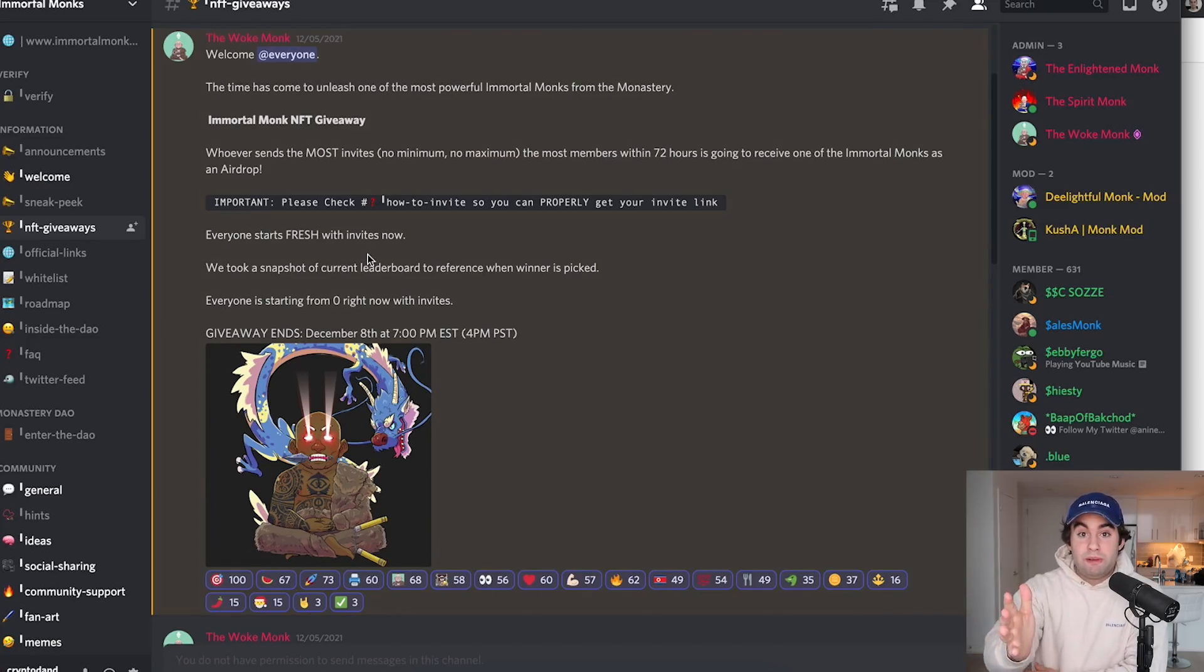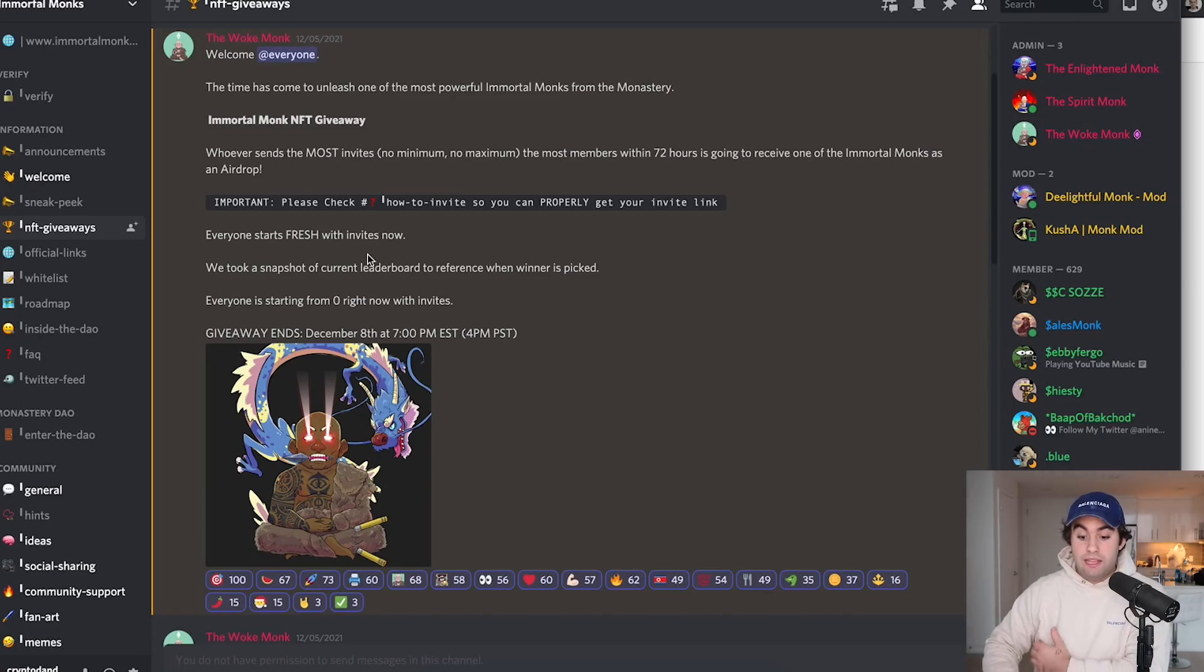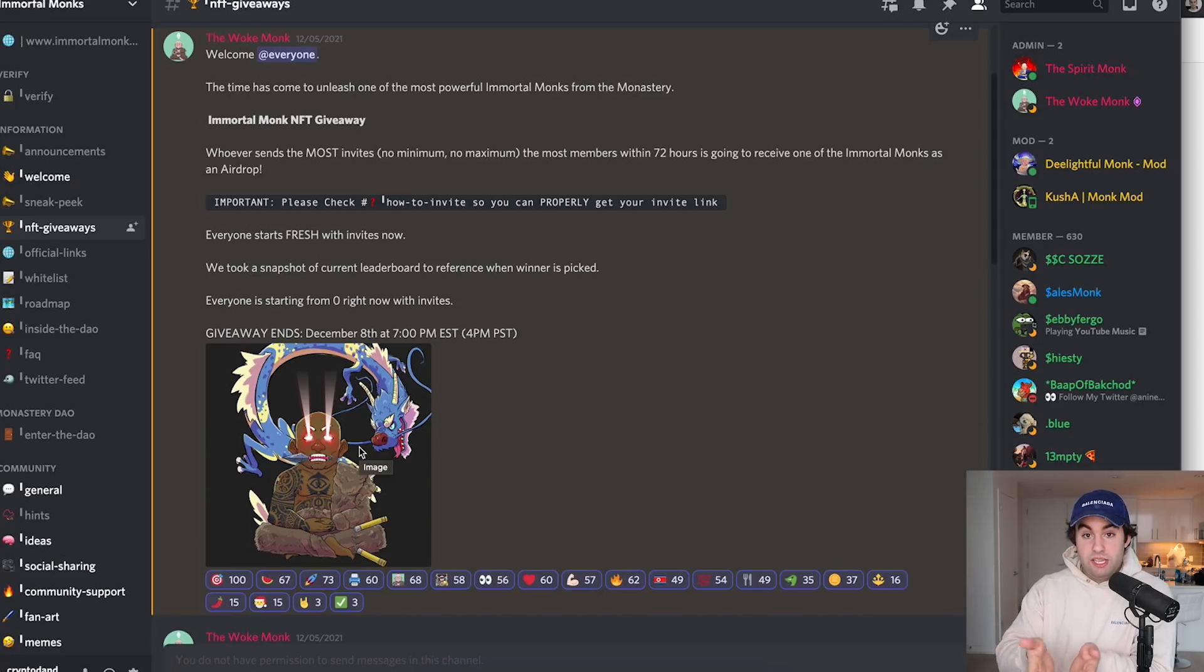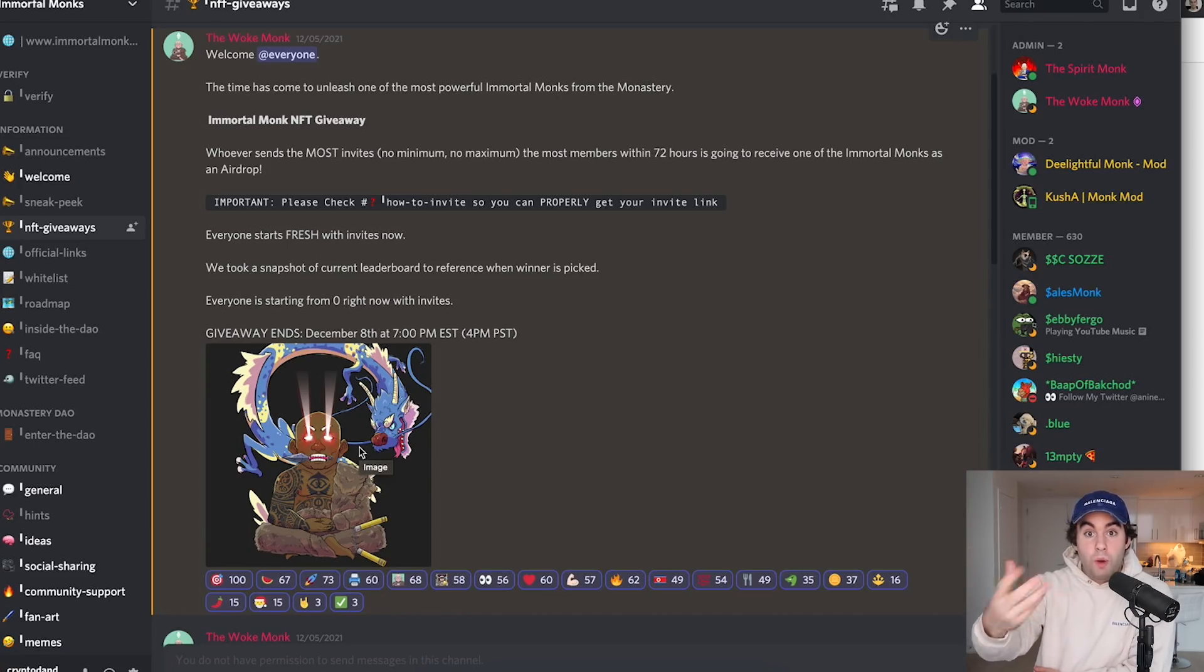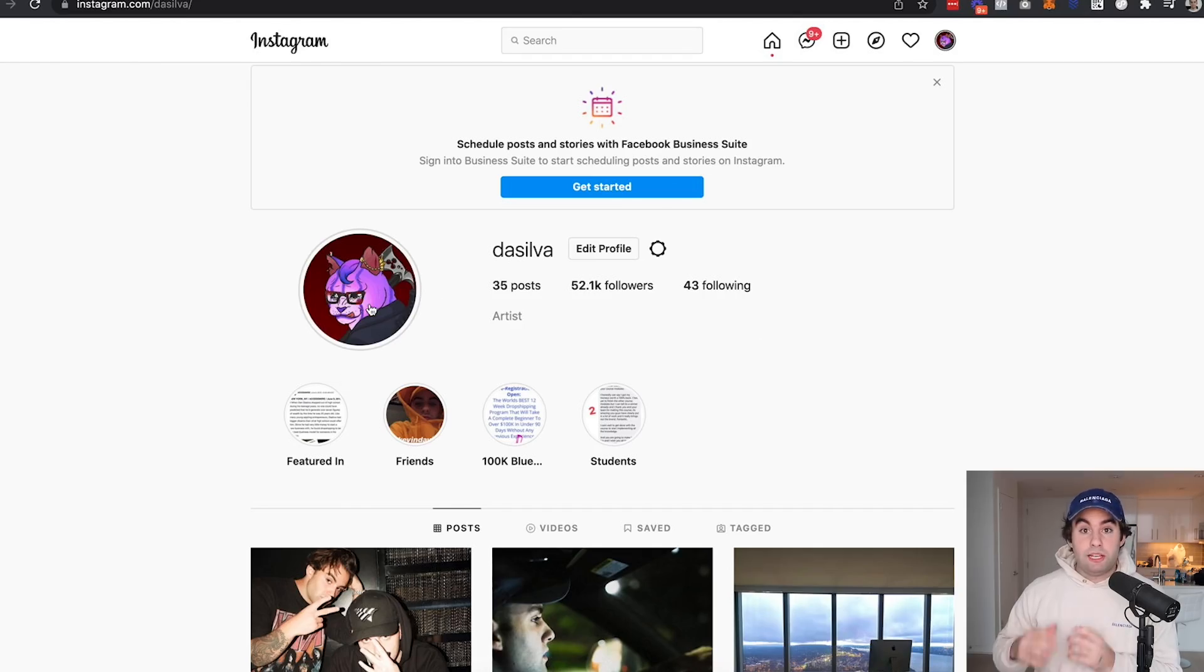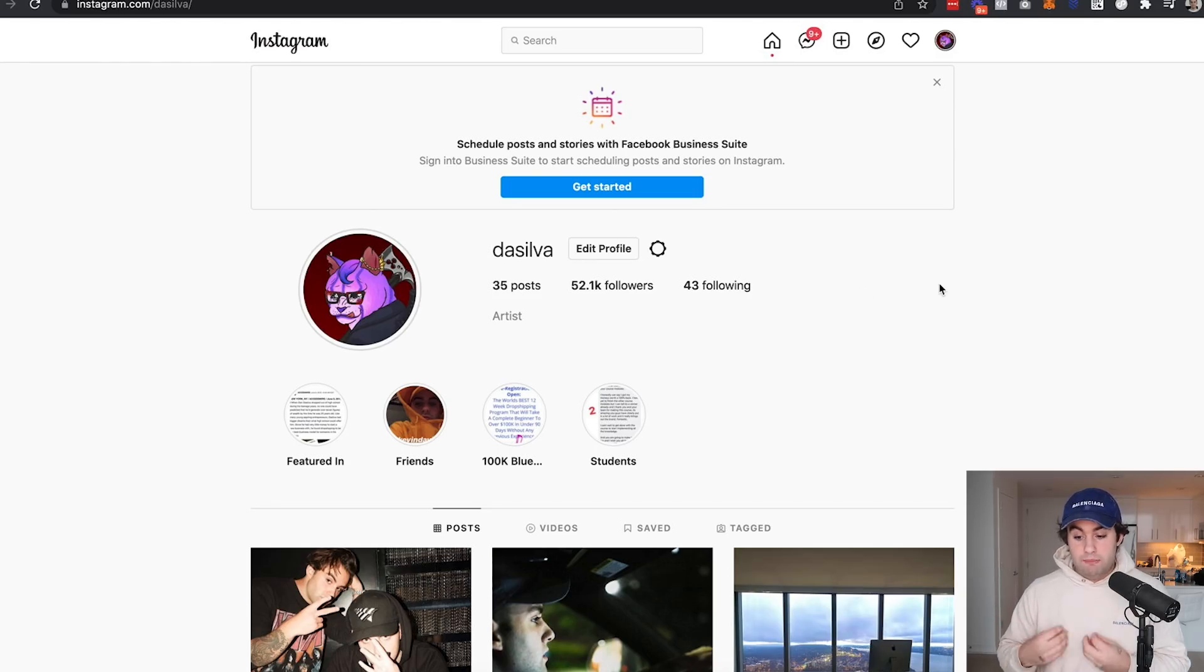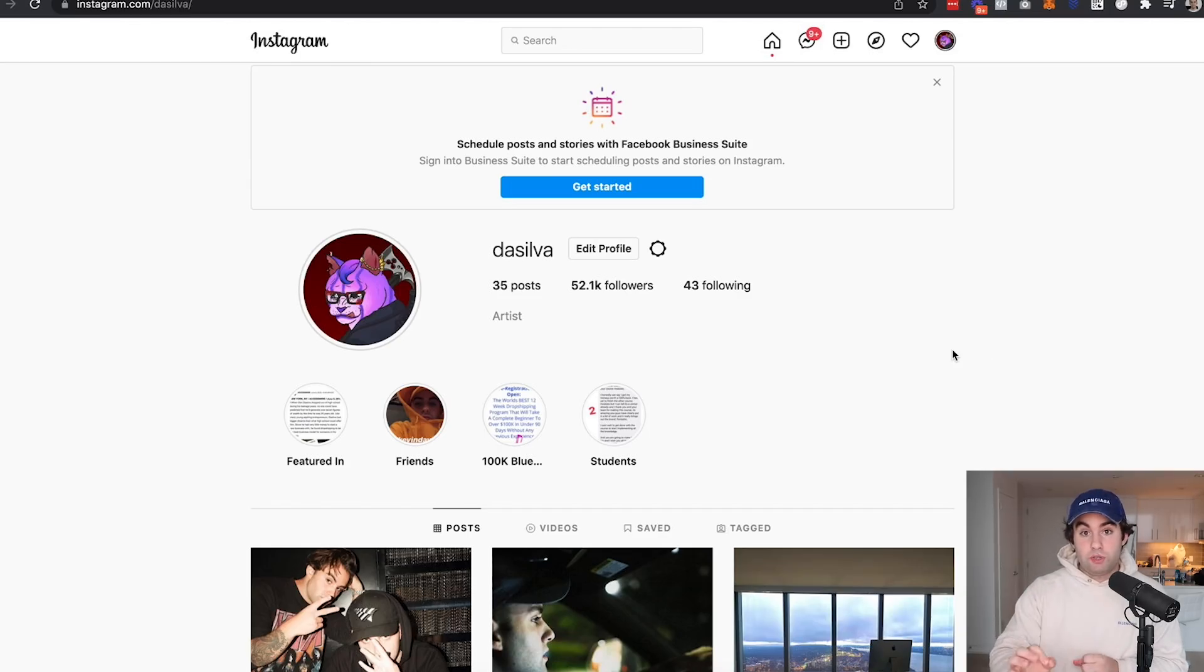First thing is first, thank you so much for everybody who joined the Immortal Monks Monastery DAO Discord through my link. You guys have helped me. Now I haven't won just yet, but remember how I said whoever sends the most invites will win this NFT giveaway. I already talked to the admins. I'm going to be giving it away to one random person who's watching this. If you follow me on Instagram, I'm going to post it on my story in the upcoming days.